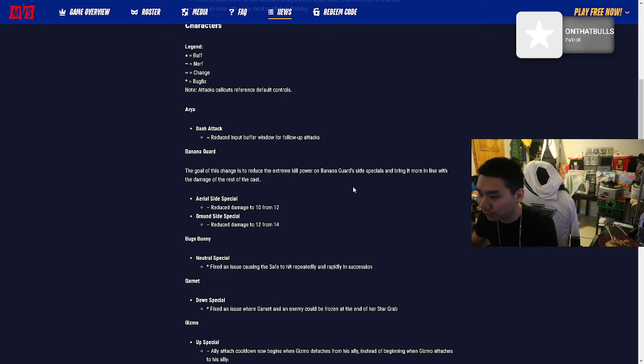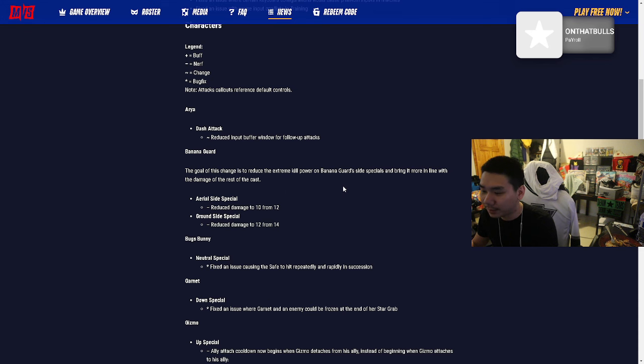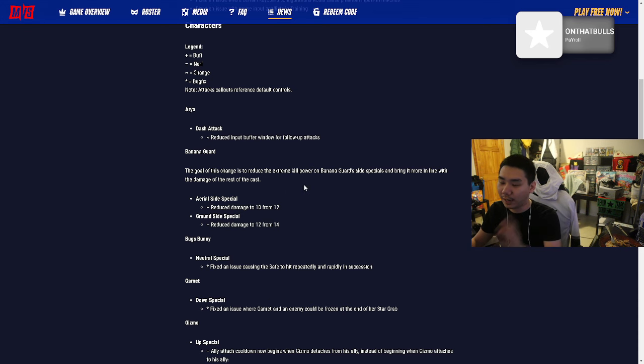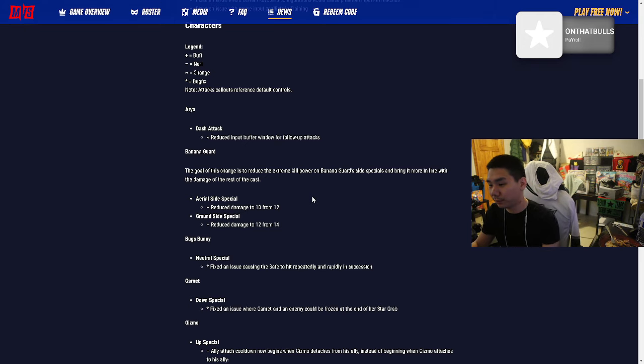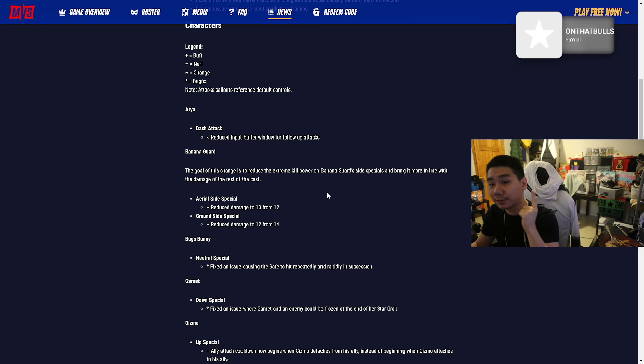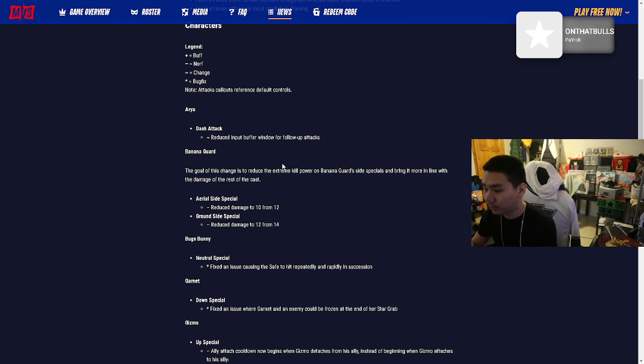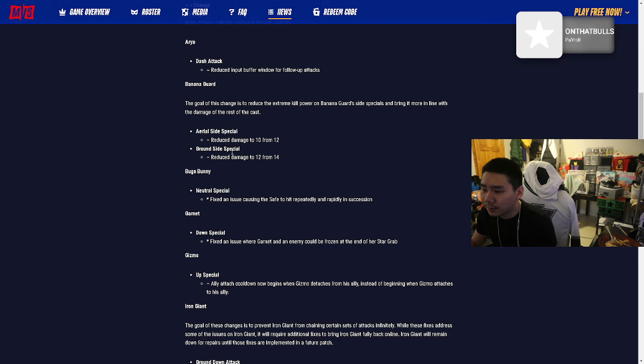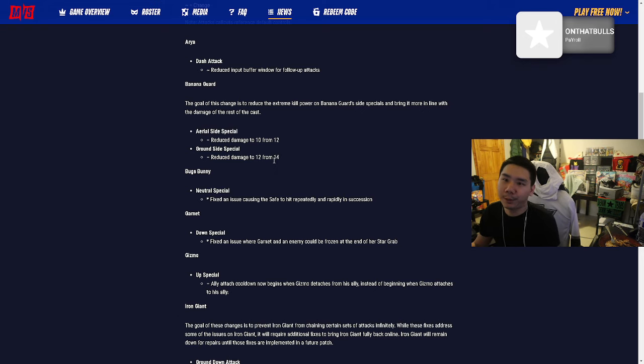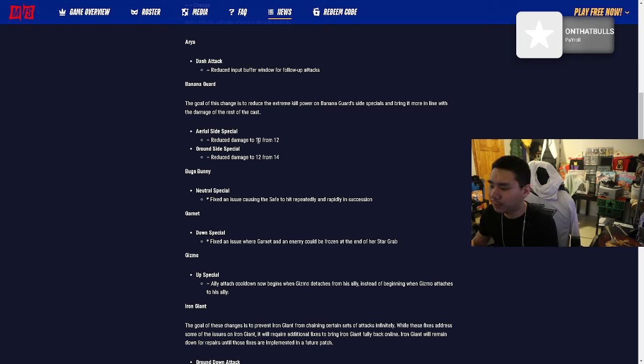Boys: Changes to reduce the extreme kill power, bringing it more in line with the rest of the cast. They're probably doing it to promote him though because he's a free character you get after being locked in for five days. The aerial side special reduced damage to 10 from 12. Big whoop, they should have put this to like 8 at least. He's still gonna be busted.